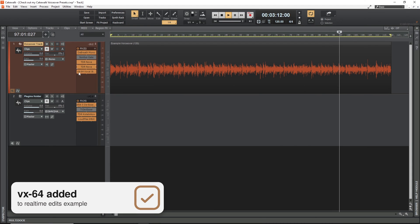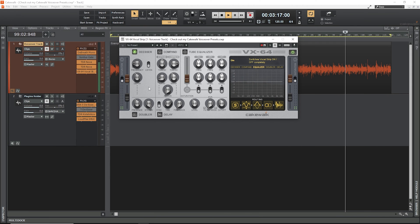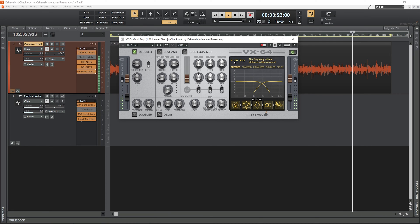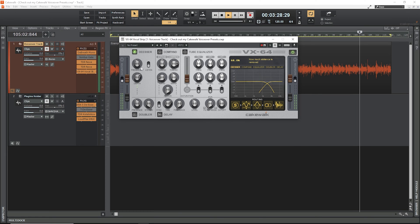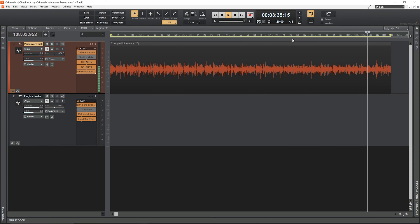Next, I drop in VX64, which is built into Cakewalk, for its de-esser function. De-essers do what they sound like they do and remove sibilance, and the VX64 de-esser has a very wide, smooth effect I just can't get away from. I have the frequency set to 6kHz and the reduction set to at least 60%. VX64 is hidden in Cakewalk by default, so I'll drop instructions to enable it in the description below.